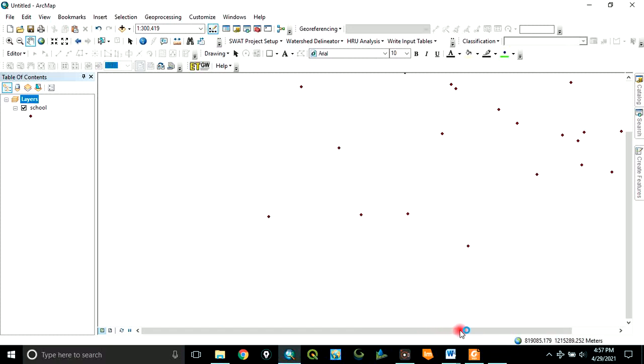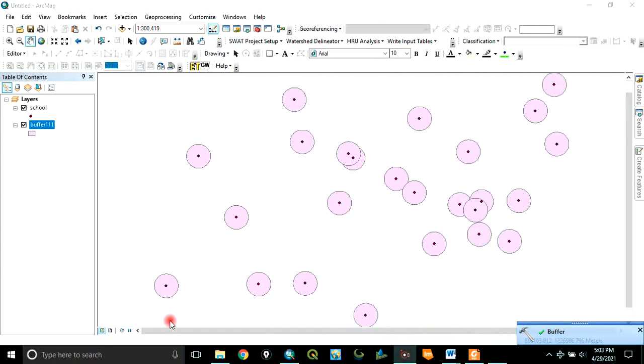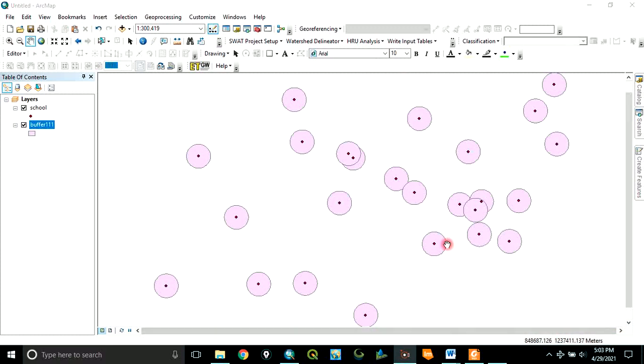The process is running. Let's wait for it to finish. Welcome back. It is done and has created a buffer of 2000 meters around each point.